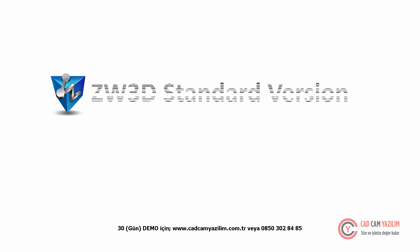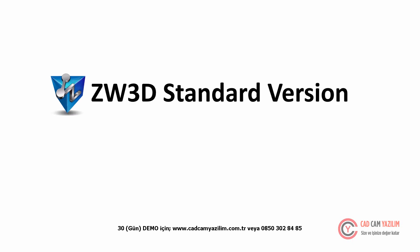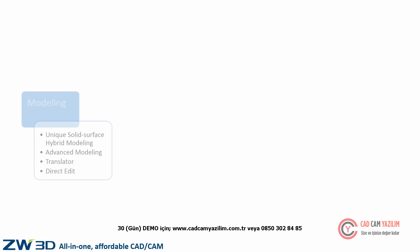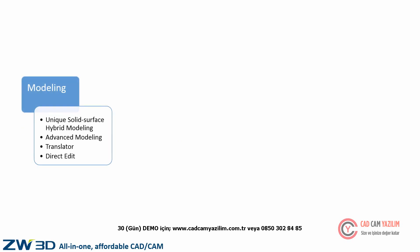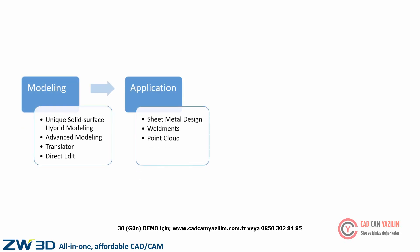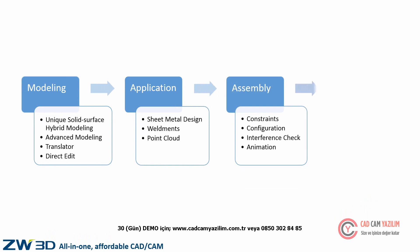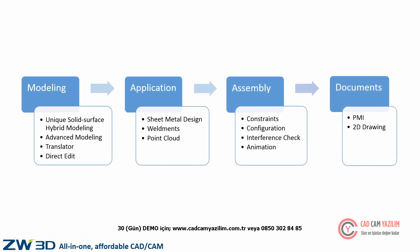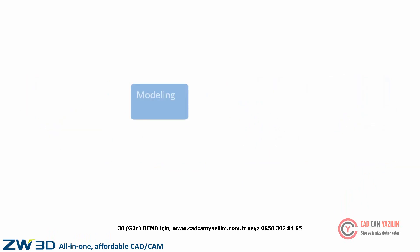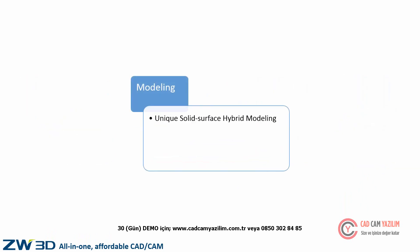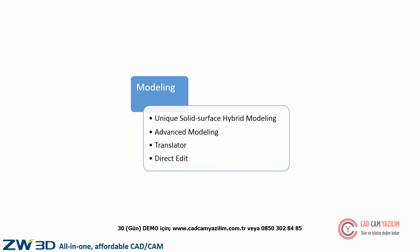ZW3D Standard Version from Concept Design to Innovative Product. ZW3D Standard Version provides all CAD design functions, including modeling, applications, assembly design, and document features. With unique solid surface hybrid modeling, advanced modeling, translator, and direct edit, ZW3D delivers flexible and efficient modeling.